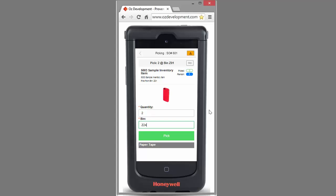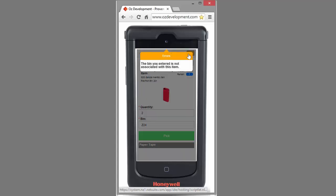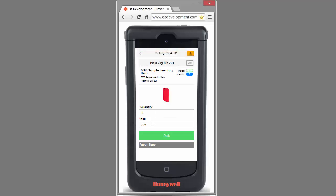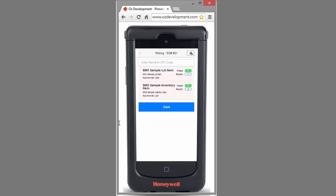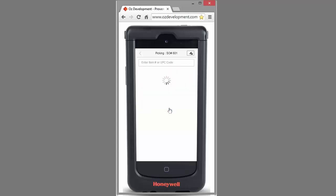If at any point I make a mistake during the process, Auslink is certainly going to let me know. Here I can see a warning message. Clicking on it, I can understand that in this case I've scanned an invalid bin. Let's go back and fix that — we'll put in the correct bin number and click save.